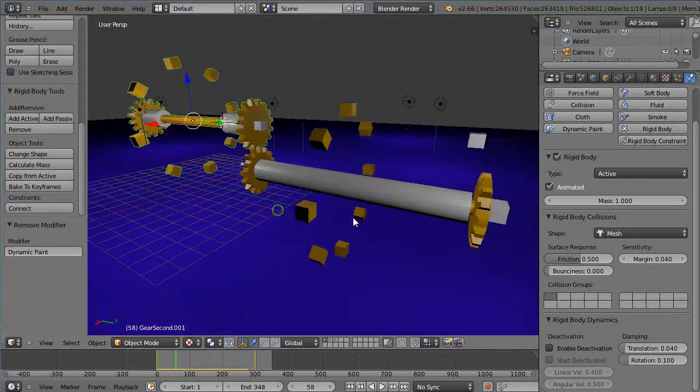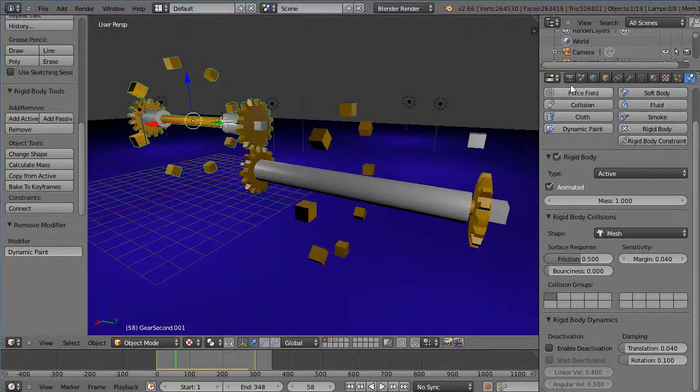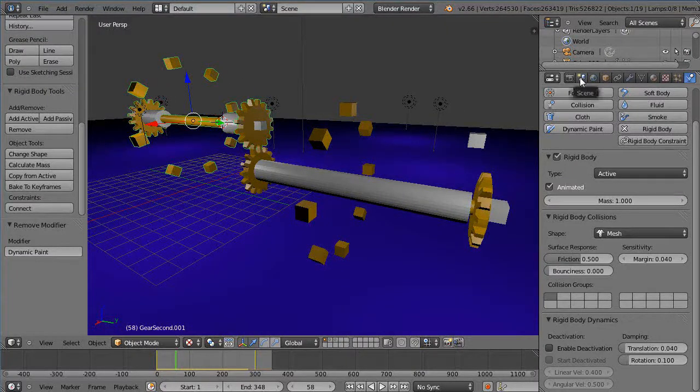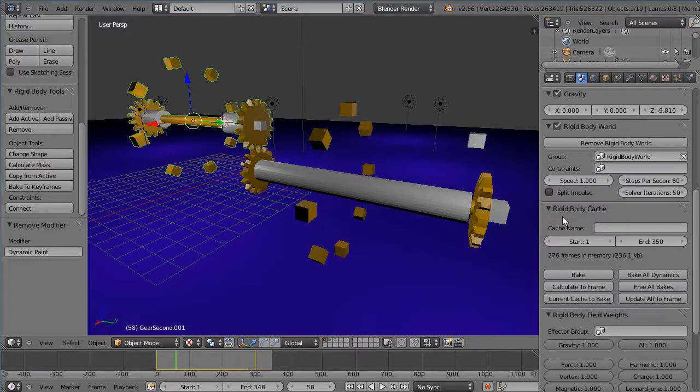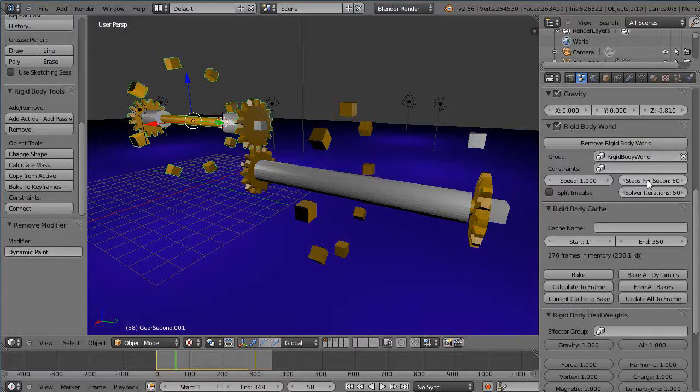And I didn't want to crank up the iterations. You can come over here into this field here under the scene, and here's your rigid body cash here, and also your rigid body world.